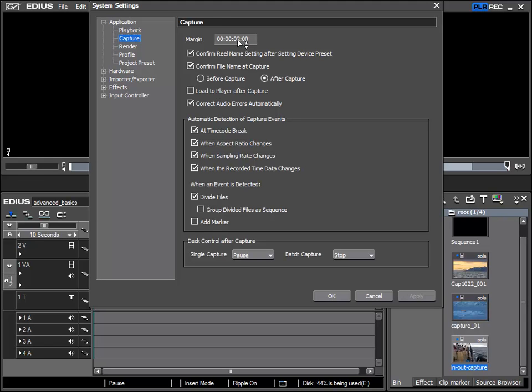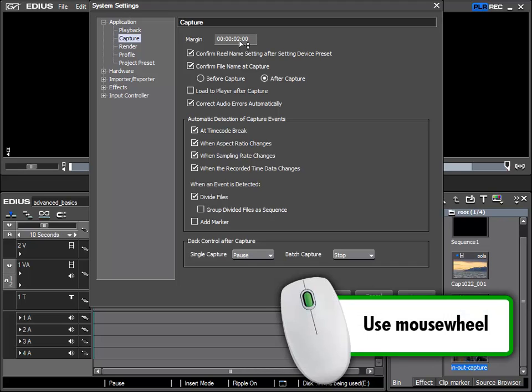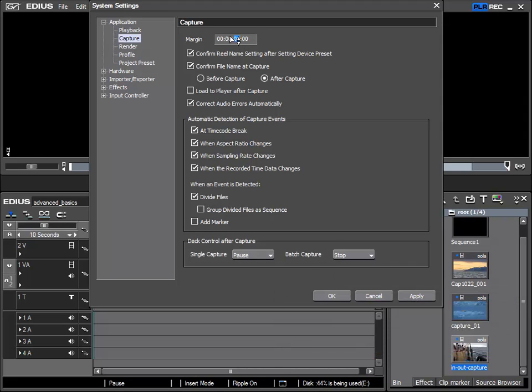If I wish to change this I can just enter a new amount or even set it to zero. I will change it to one second. Click here on the two and use the mouse wheel to change it to one. And so I have set the margin when capturing with timecode to one second.